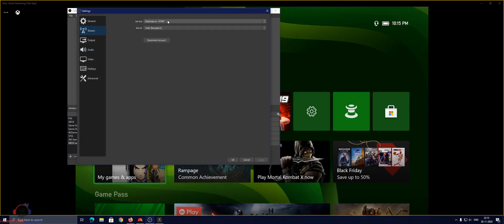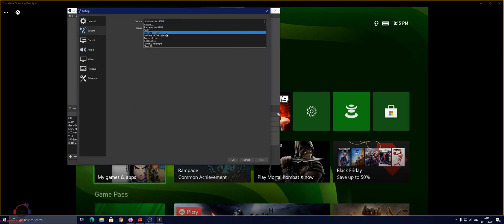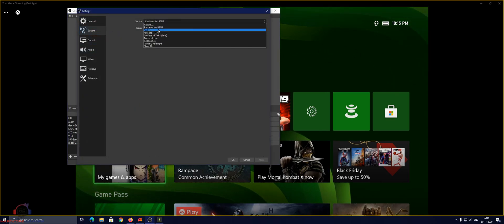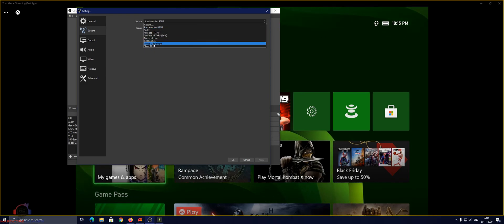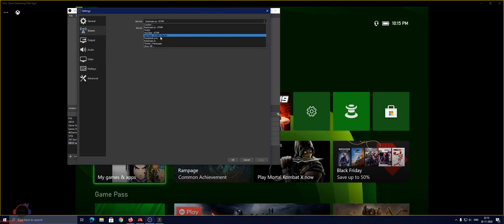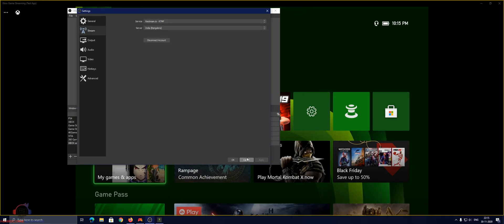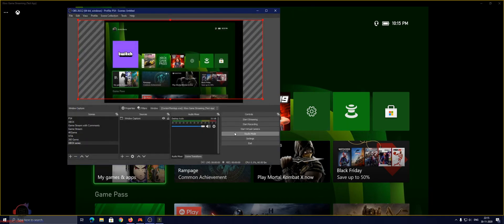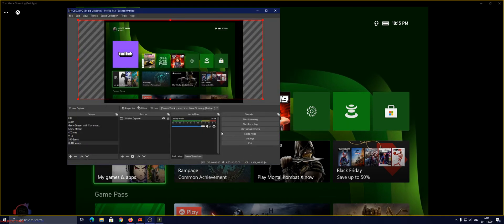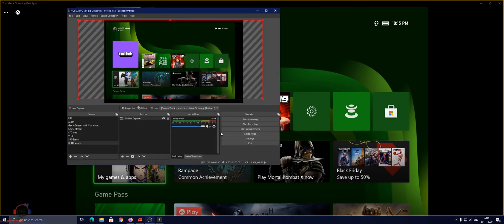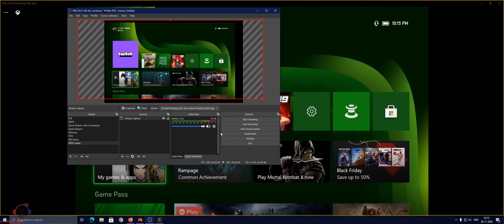And you can set up any platform: Twitch, YouTube, Facebook, Periscope. I use a restream because via that method I can stream to all platforms simultaneously.